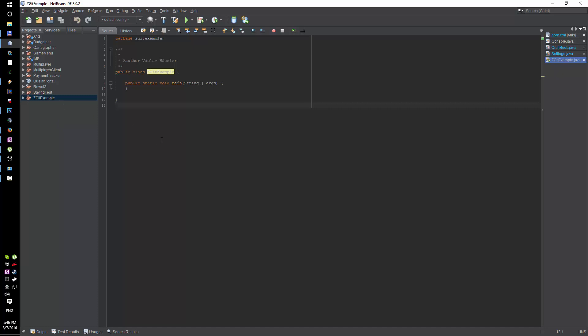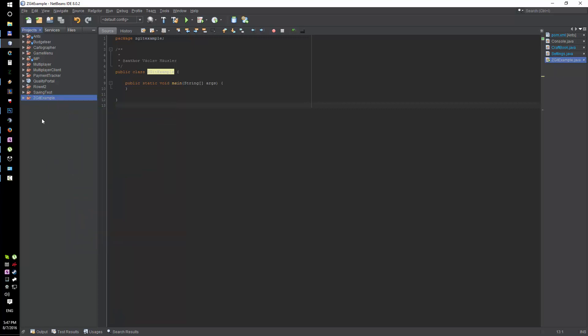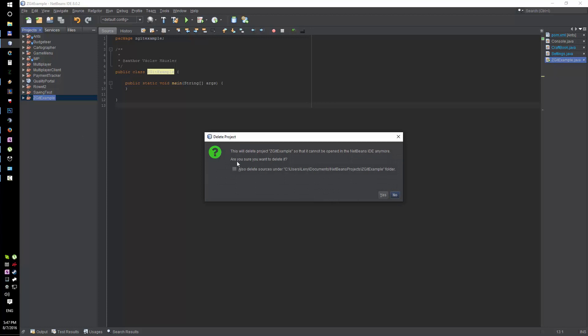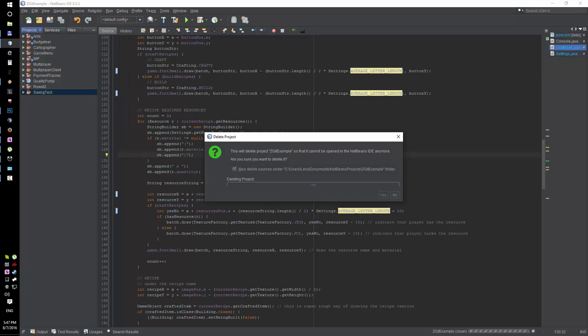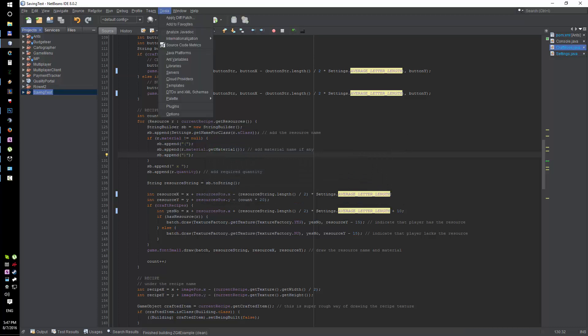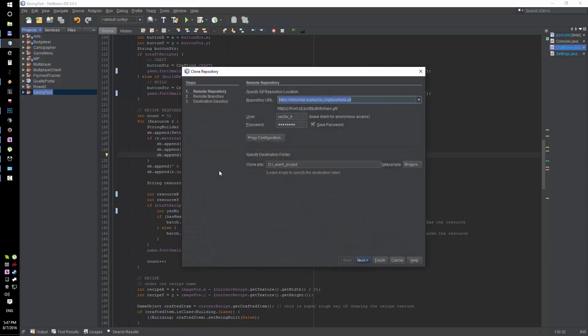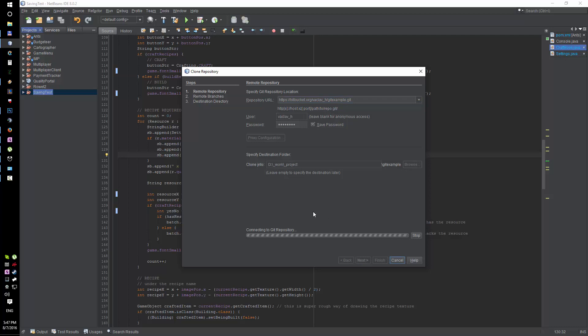If you already have a repository somewhere and you need to download the project, it's fairly simple. Let me delete this project including the sources. Then in Team, Git, Clone, you just fill that in as before.